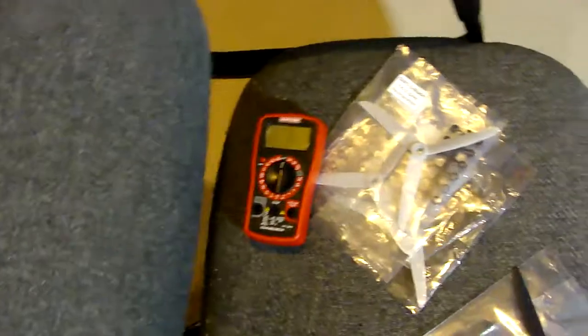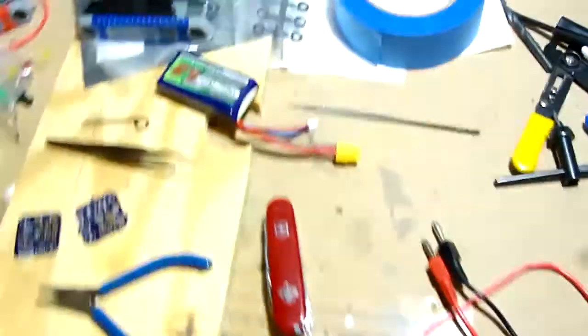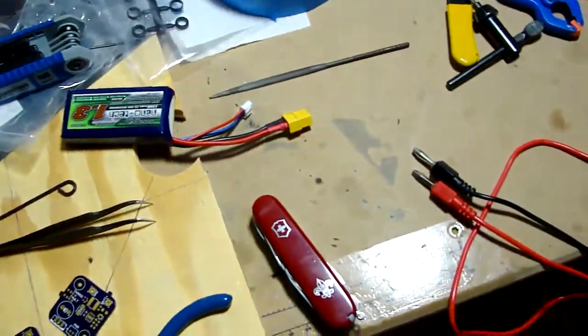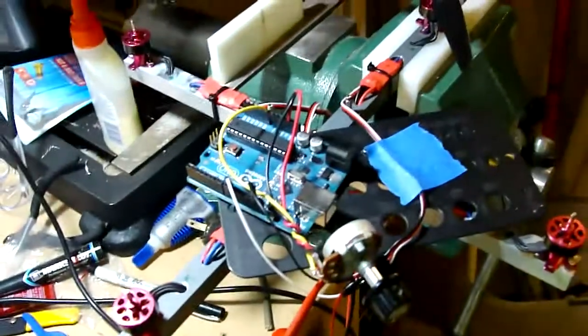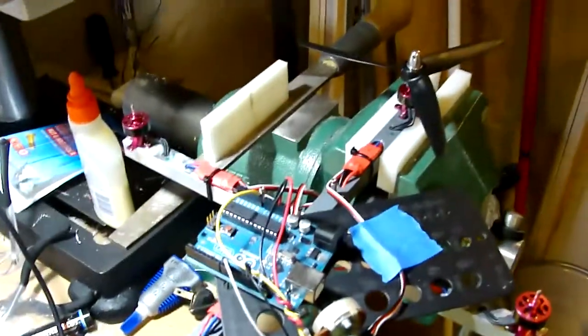So I'm going to hook my multimeter in series with the battery now and get a current reading. And then I'll get the other propellers mounted and we'll see what it looks like.